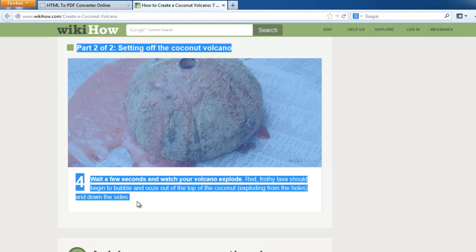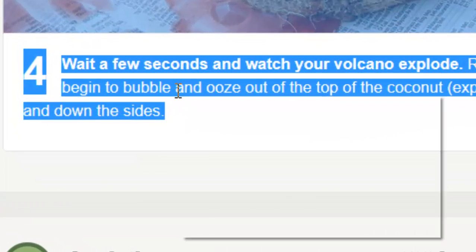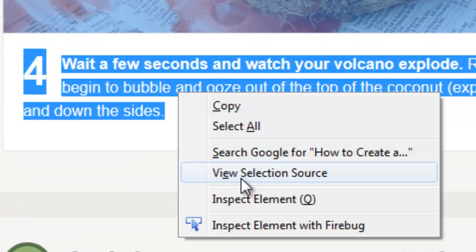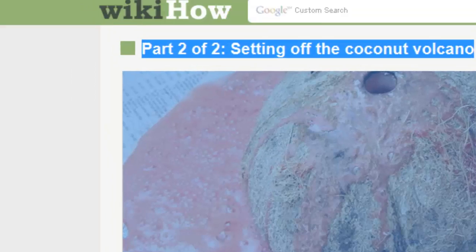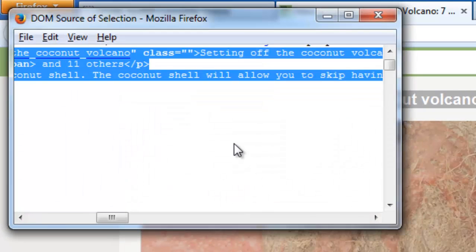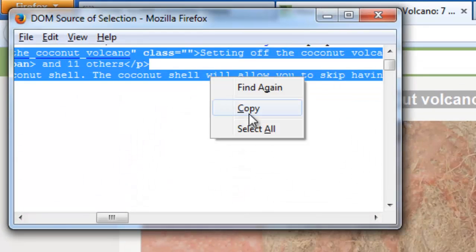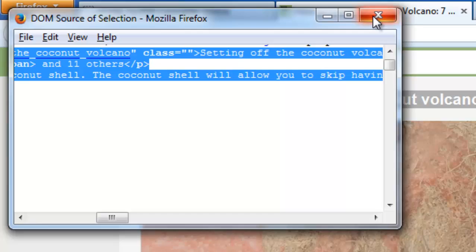I have selected this, then click View Selection Source. I am using Mozilla Firefox. You can use this tool also in Chrome or Opera or some other browsers. Click View Selection Source. Then copy that code.